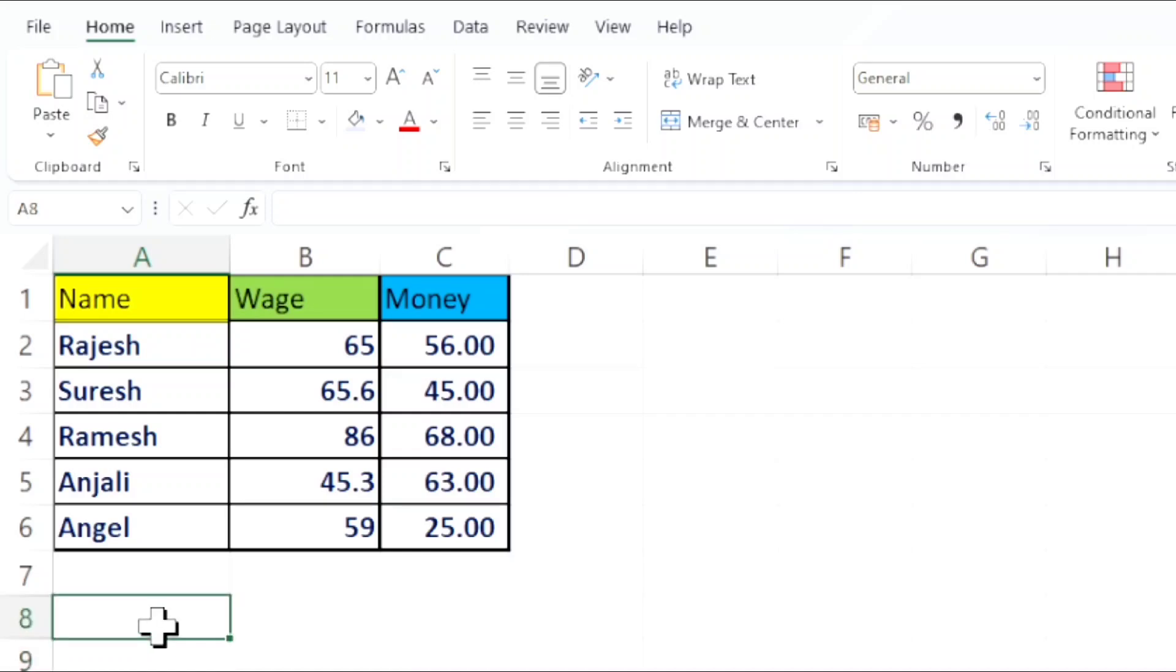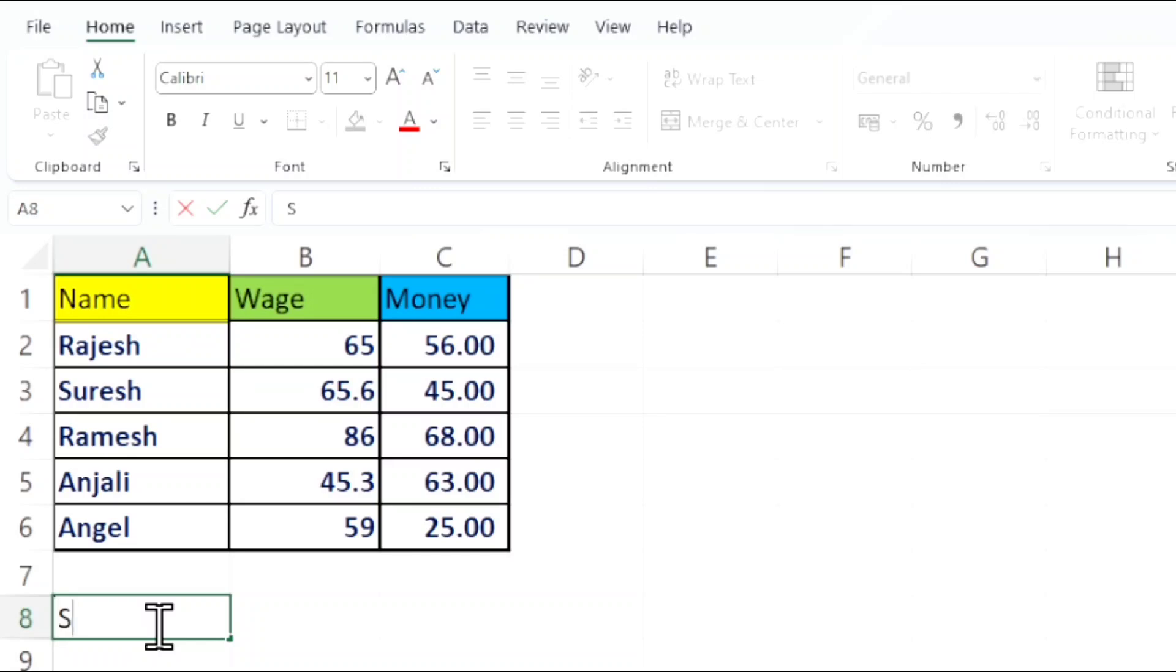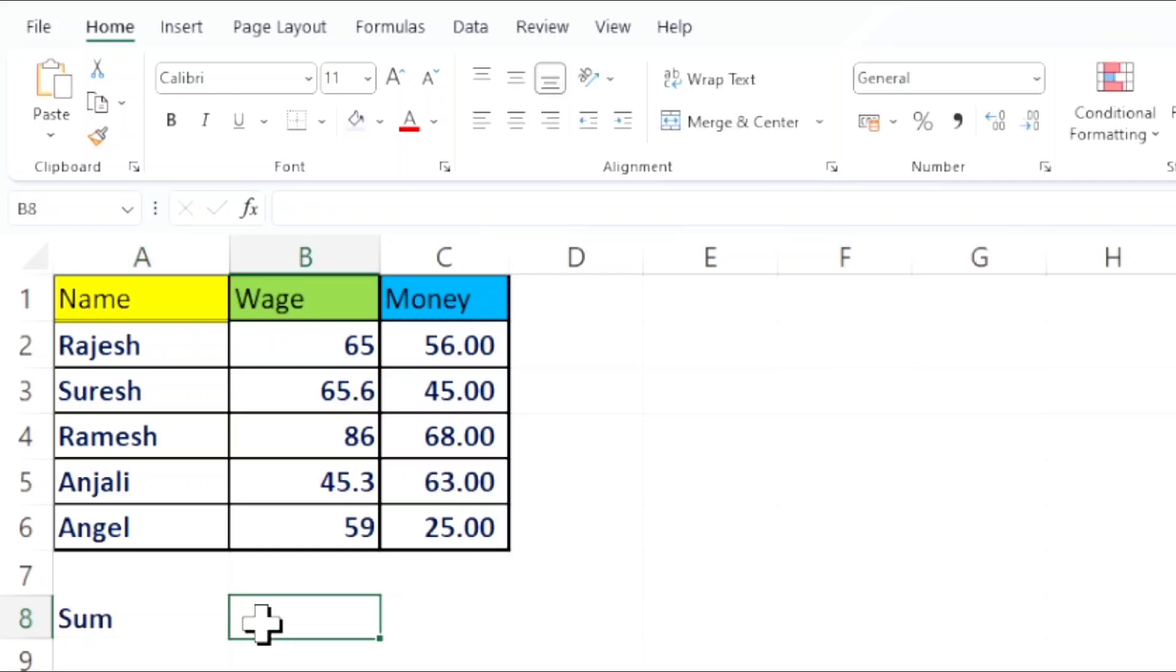First, you want to create the title. Here I am creating a title named Sum. You can name it anything. After that, you want to create a new cell.